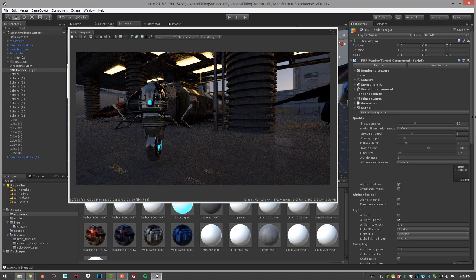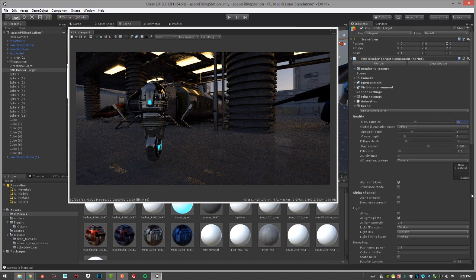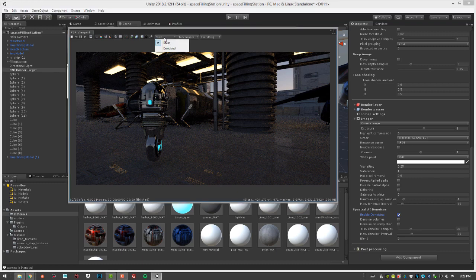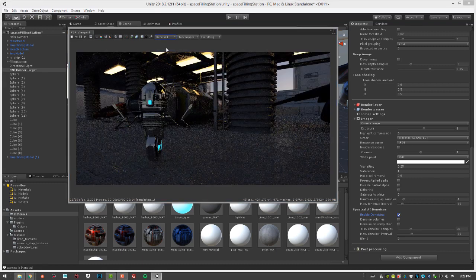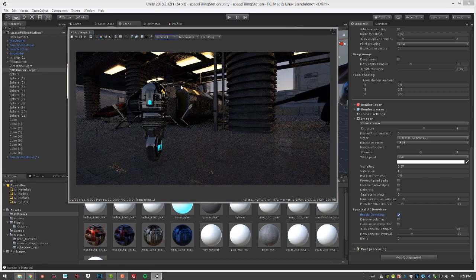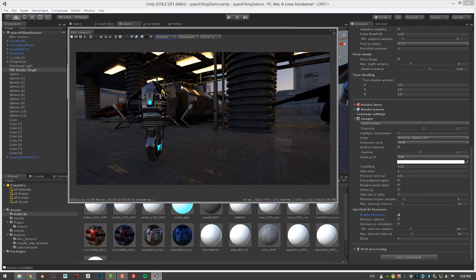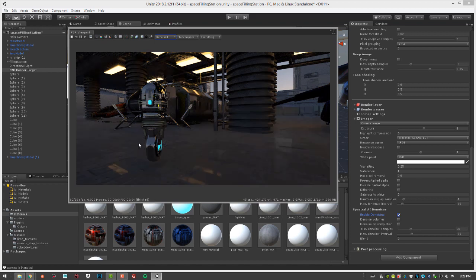We'll go down here, turn on enable denoising, and make sure that the render pass is set to denoised to see the result. You'll see it'll start to render, and then immediately that denoiser will come in and smooth everything out.